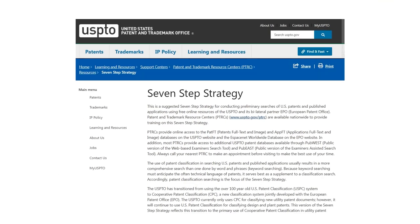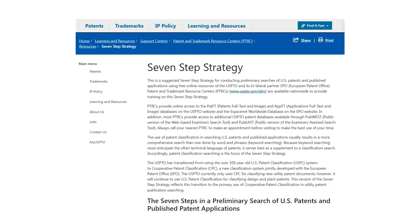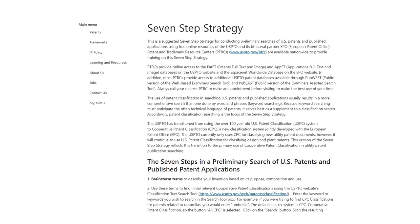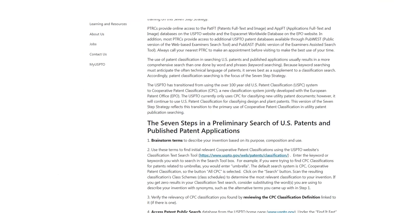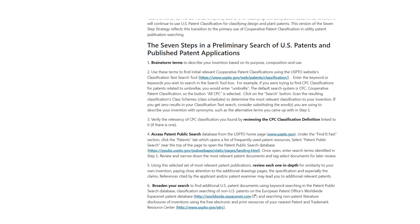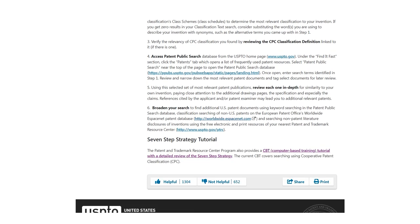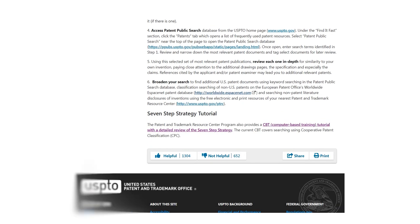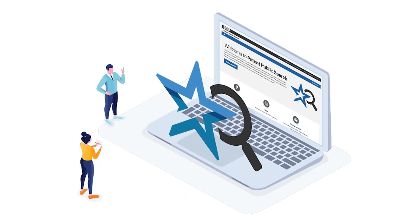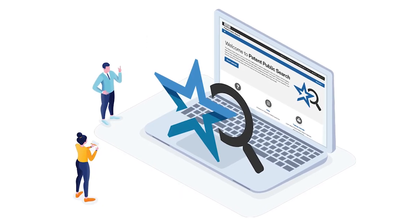If you want to take a deeper dive, you can follow a seven-step patent search strategy. It's a tutorial put out by the patent office, and it's also the same steps that I would use to do a patent search if you hired me to do one for you.